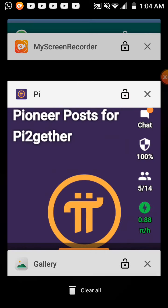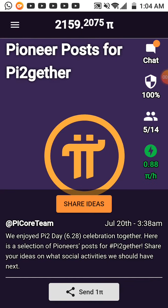If you haven't already created a Pi Network account and you're not mining Pi Network cryptocurrency, go to your Play Store.